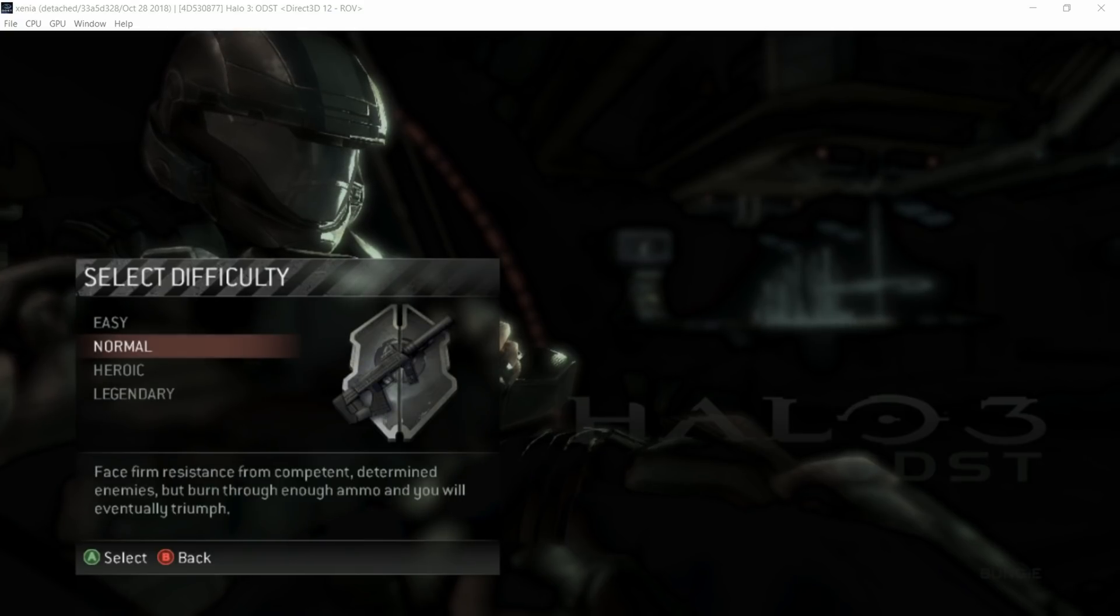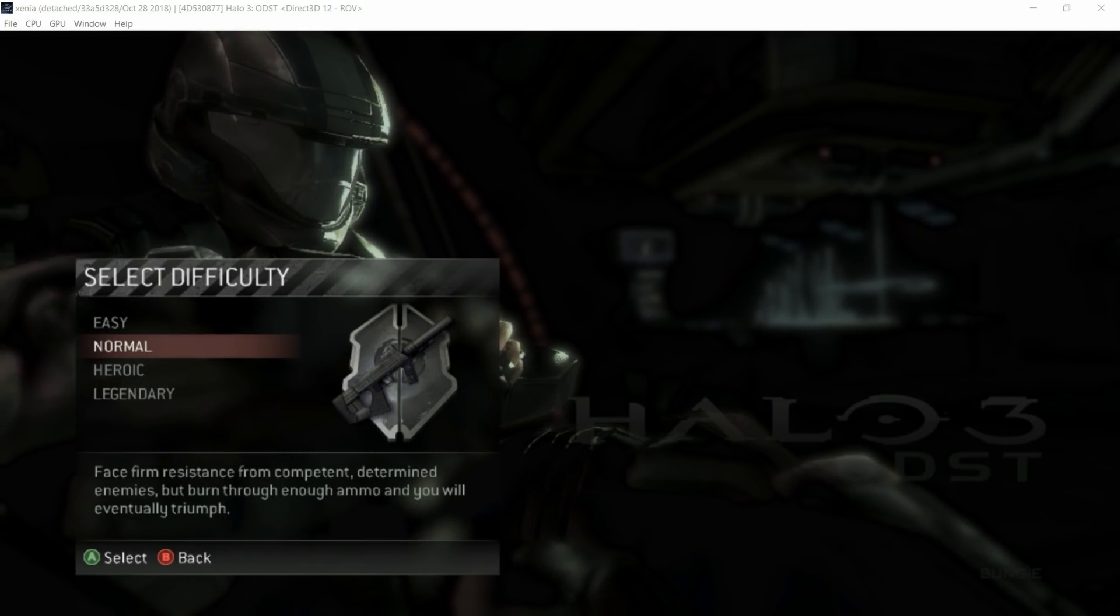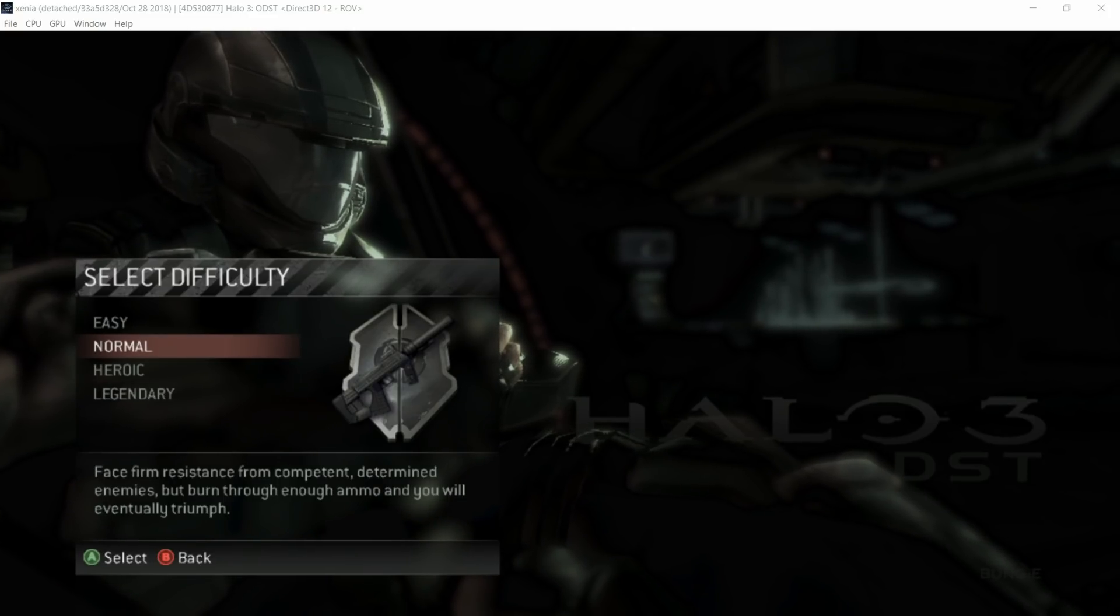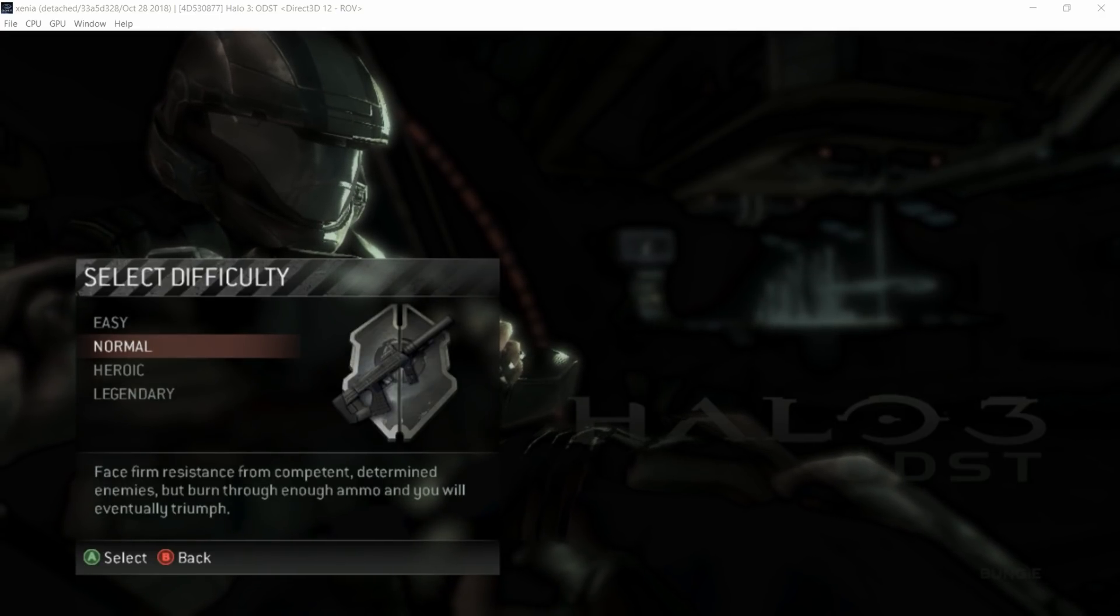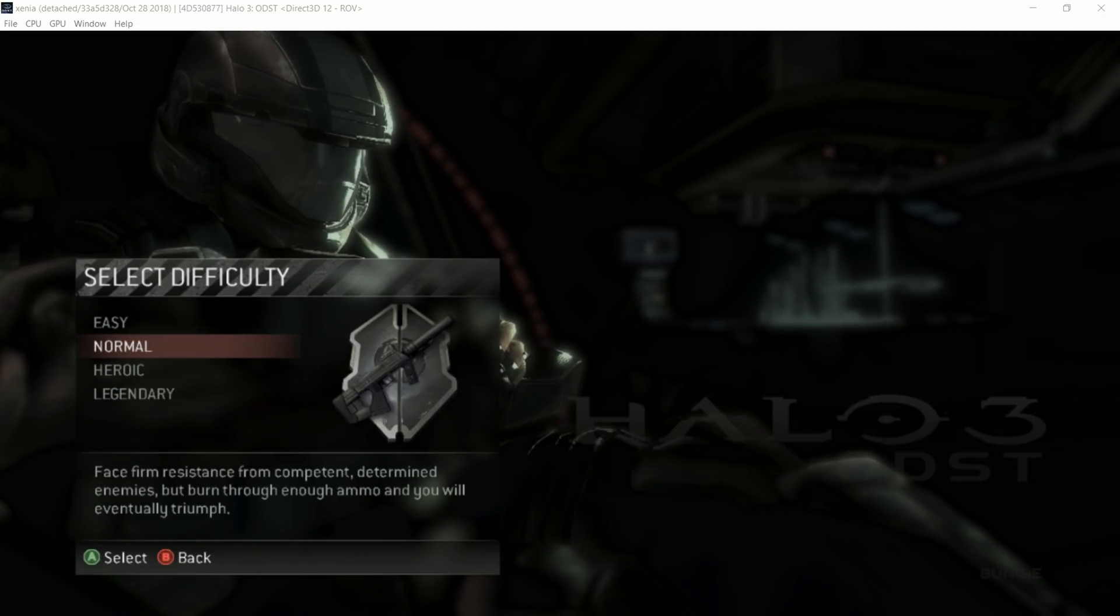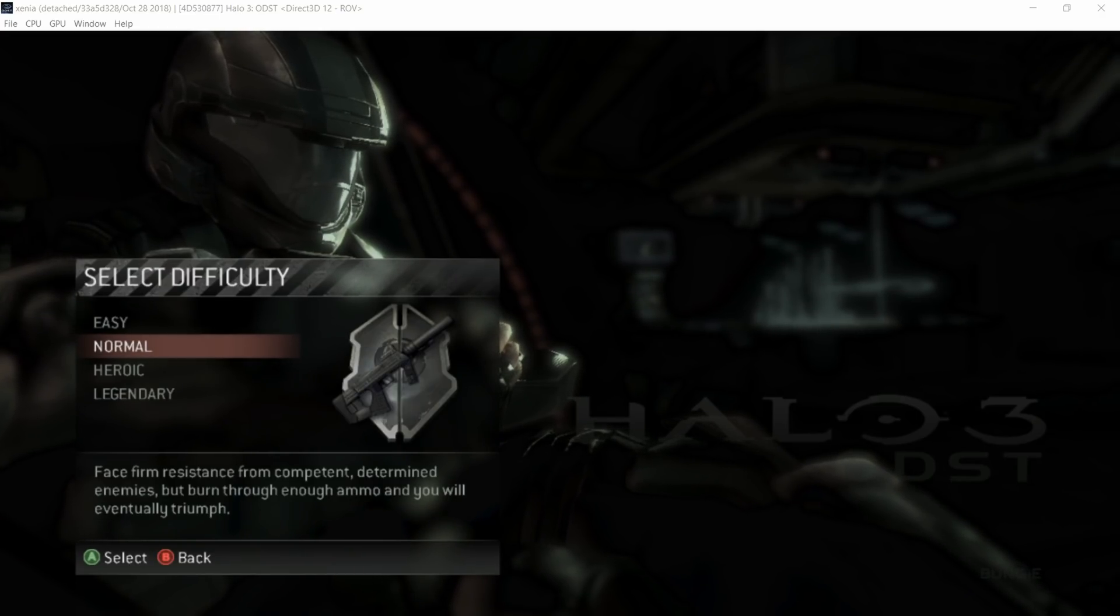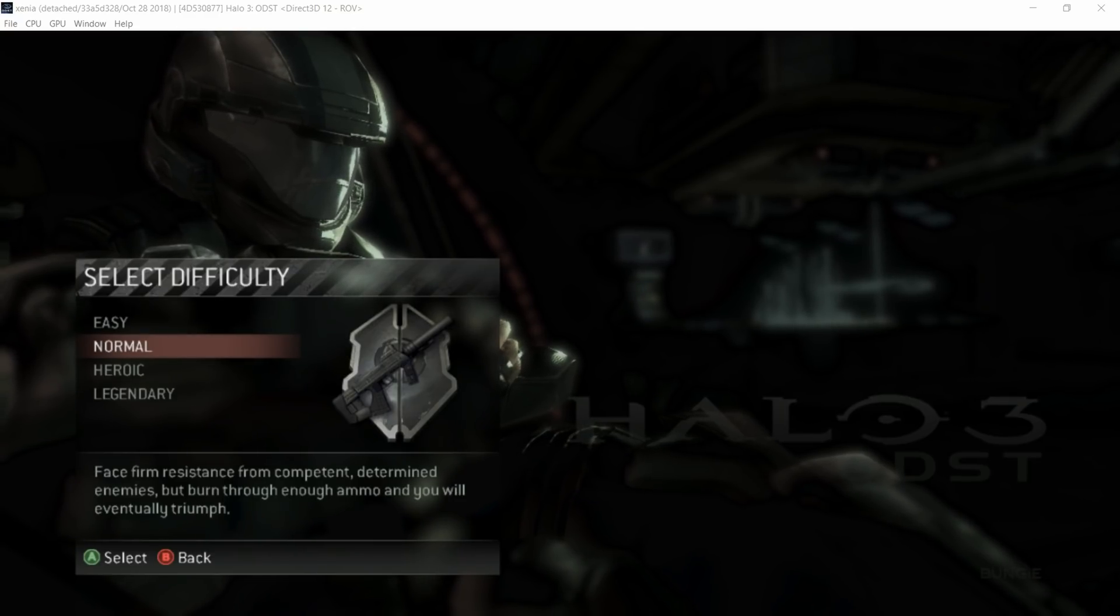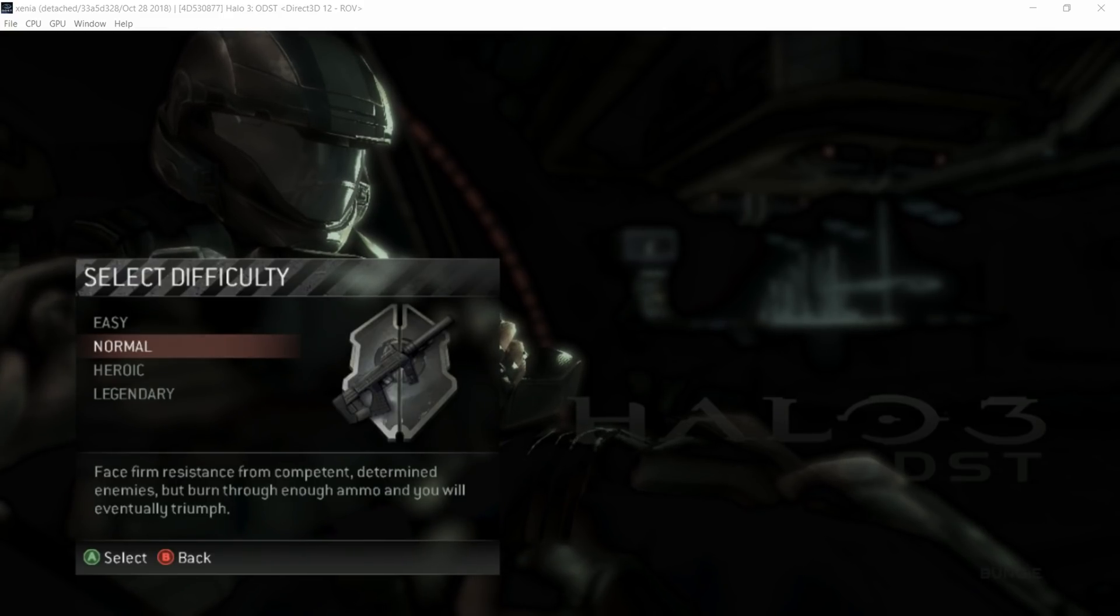All right, guys. Before we jump into gameplay, let's go over another thing. Rasterization order views was meant to improve performance, to fix a lot of rendering issues, and it did so. Banjo-Kazooie, or Banjo-Tooie, now has no alpha issues. It's currently broken right now for me for some reason. But you've got to understand that AMD, only the Vega GPUs support rasterization order views.